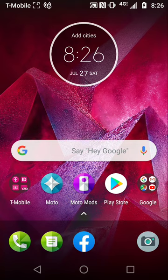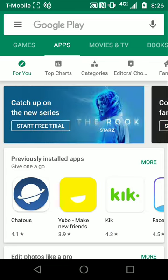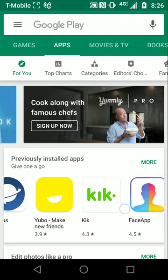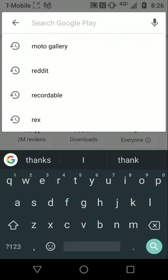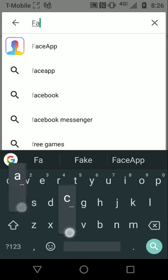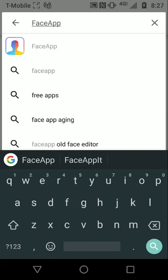So without further ado, we're going to go over how to download FaceApp. We'll start by going to the Google Play Store to locate it — and it looks like it's right here, so we're going to select it. You can also search for it by searching 'FaceApp' and it will appear right there.